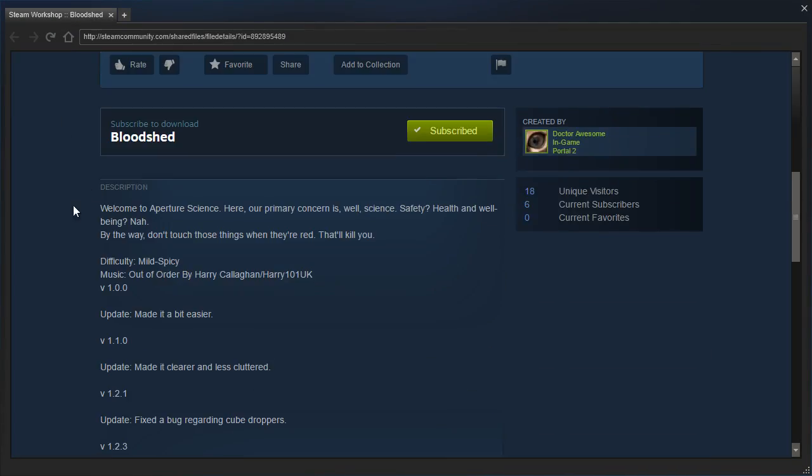Welcome to Aperture Science. Here, our primary concern is, well, science. Safety? Health and well-being? Nah. By the way, don't touch those things when they're red. That'll kill you. Difficulty? Mild to spicy. Ha ha, ConClan was right. Music out of order by Harry Culligan, aka Harry101UK.